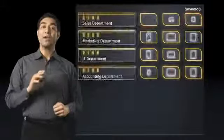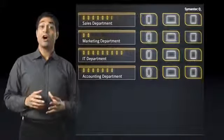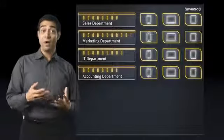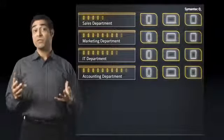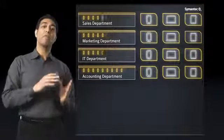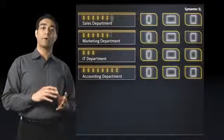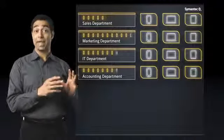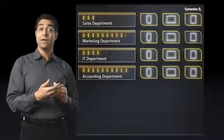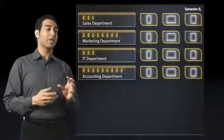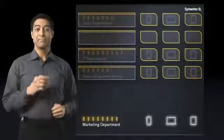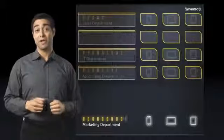But Symantec O3 does even more. Because it's constantly monitoring and collecting data, O3 gives me the visibility I need. For example, if I want to run a report on how many people in our company are using a cloud-based app and what information they're accessing, Symantec O3 lets me collect that data and run a report. This is critical for my compliance needs.